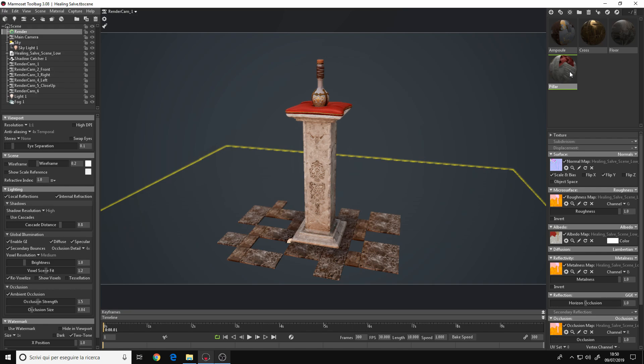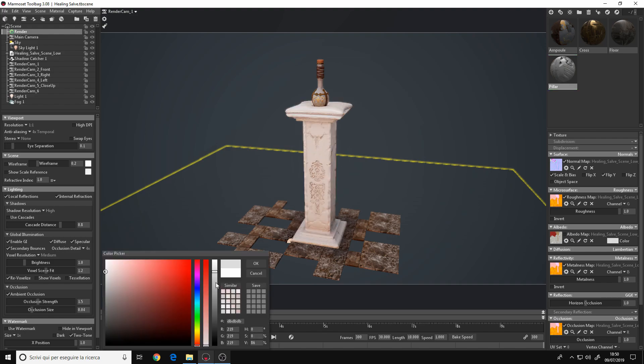So let's go, I'll start with this pillar material here. Go to the albedo, uncheck the box, then click on the color swatch and put it to a grey value like this one. Then copy the color code here.